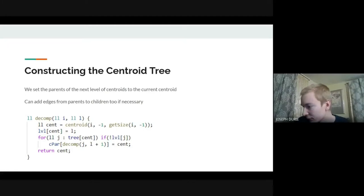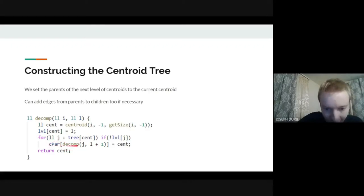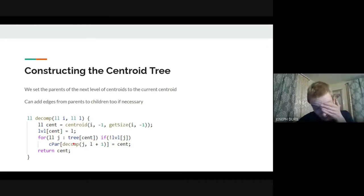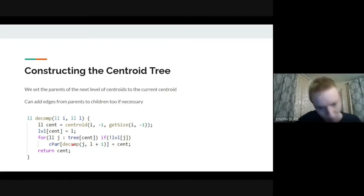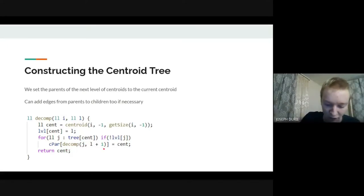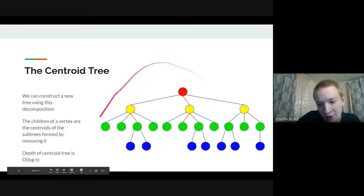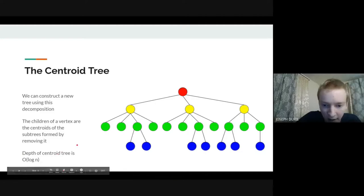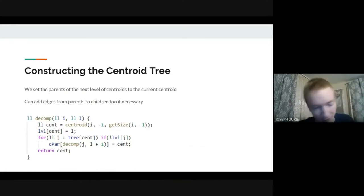Constructing the centroid tree given what we already have is pretty straightforward: we modify the decomp function so every time we find a centroid and recurse into sub-components, we set the C_par (centroid-tree parent) of each next-level centroid to be the current centroid. If you wanted to store all children you could reverse these edges, but for today all we need is the parent pointer.